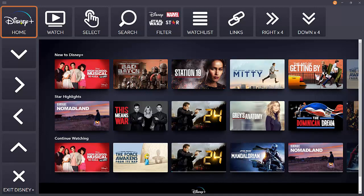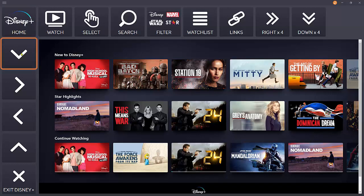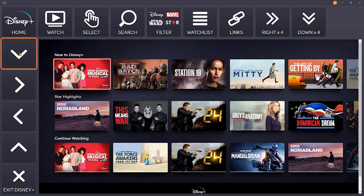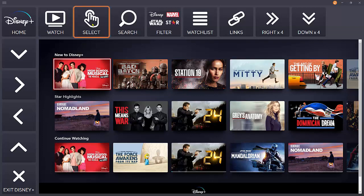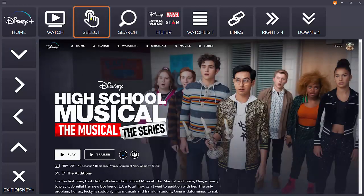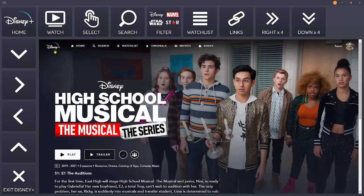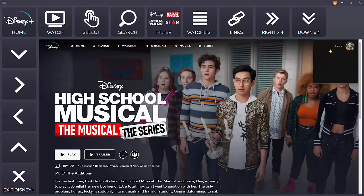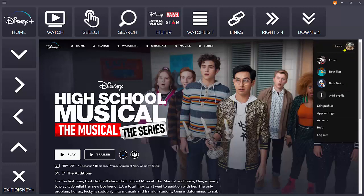If you want to change any Disney Plus settings or log out or change profile, the way to do that is to select any program, choose select, and once you're on this page you can see the links across the top here. It's possible now to use the mouse or the touchscreen to get into the Disney Plus settings.